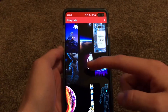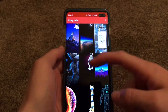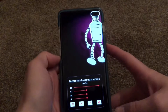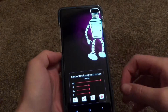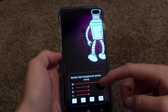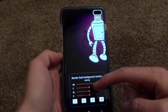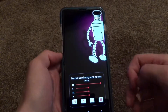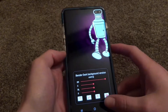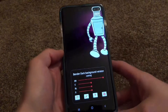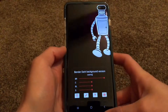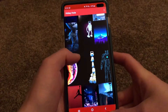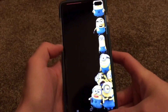You can click on any wallpaper that you like and use all these sliders to edit it how you want it, and you can download it and save it to your device.